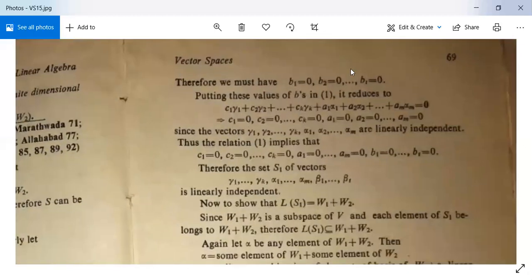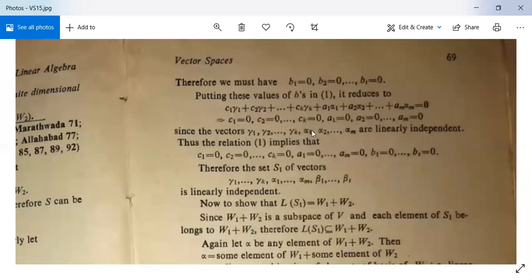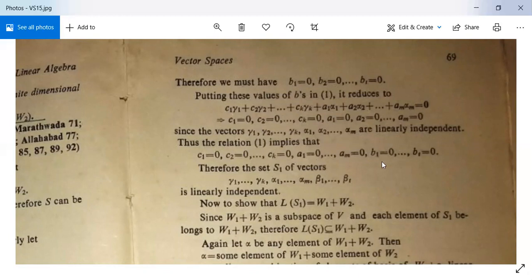Therefore we must have b₁ = b₂ = … = bₜ = 0. Substituting back into the original equation, it reduces to c₁γ₁ + c₂γ₂ + … + cₖγₖ + a₁α₁ + a₂α₂ + … + aₘαₘ = 0. This implies c₁ = c₂ = … = cₖ = 0 and a₁ = a₂ = … = aₘ = 0, since γ₁ to γₖ and α₁ to αₘ are all linearly independent.